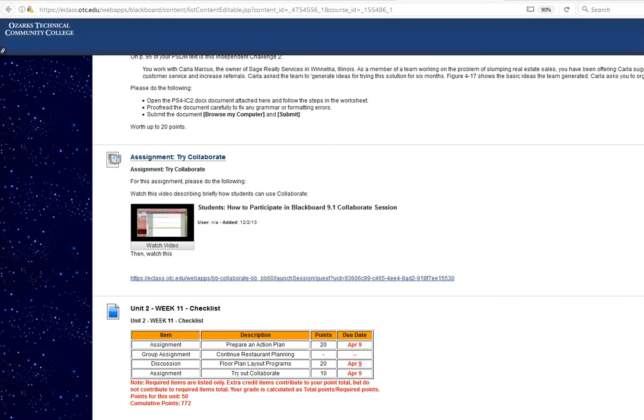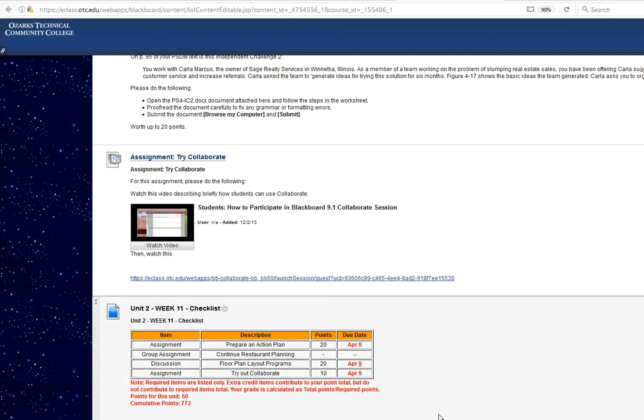In this video, I want to show you how you can try Blackboard Collaborate in the Week 11 lesson. I'd like you to try this to make sure that Collaborate is going to work for you. Otherwise, we'll have to find some other way of doing your presentation.